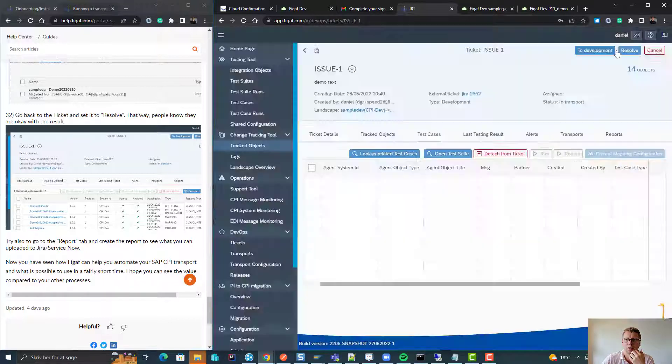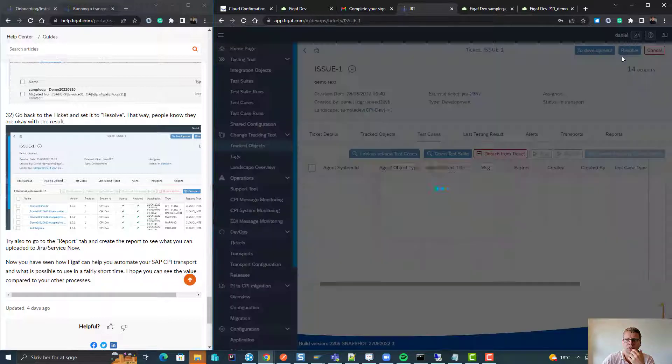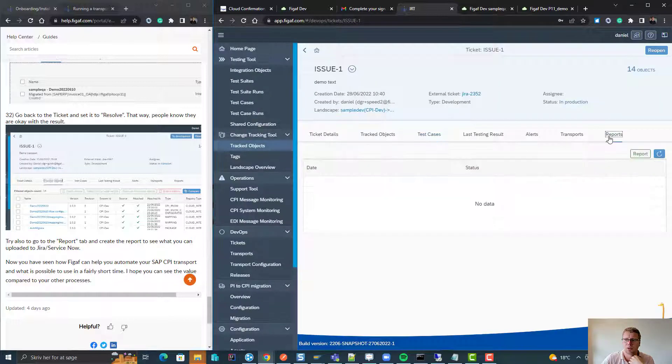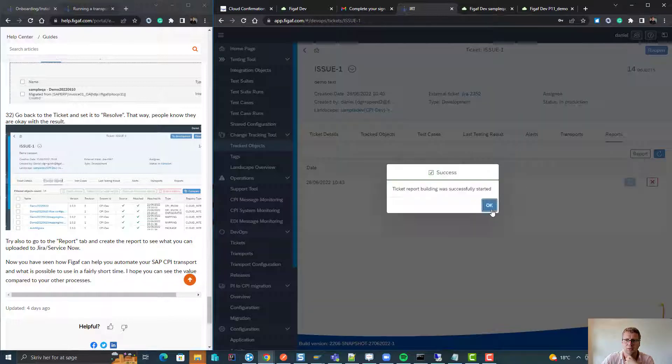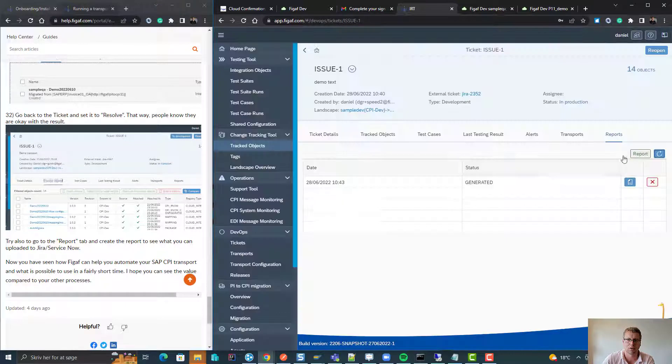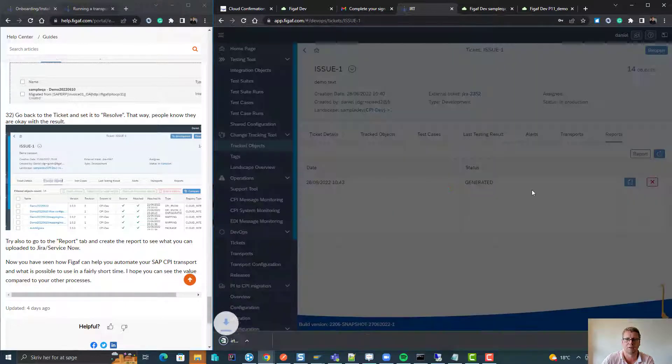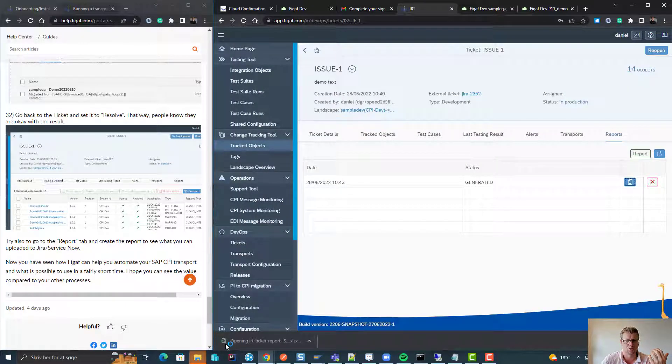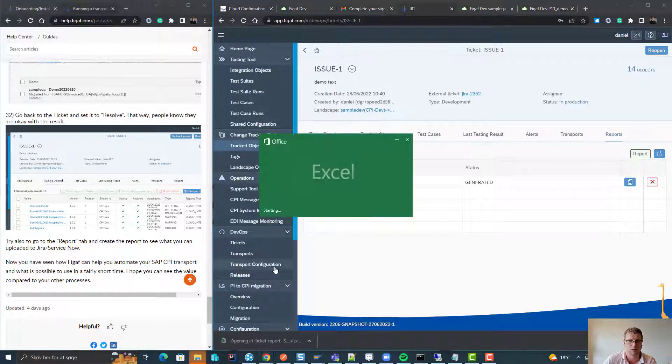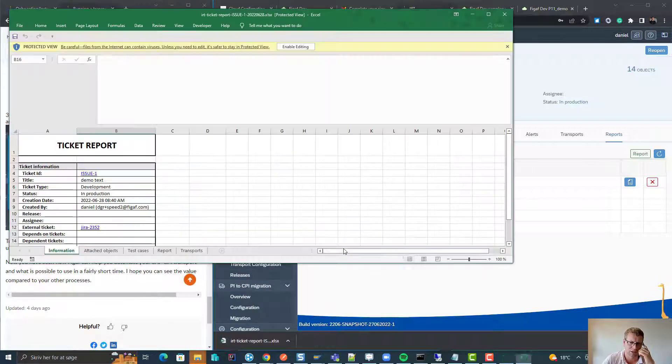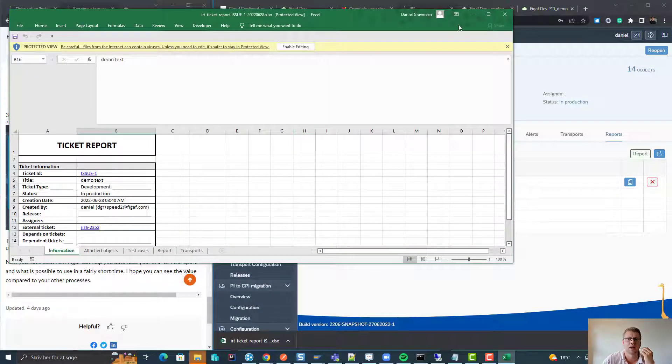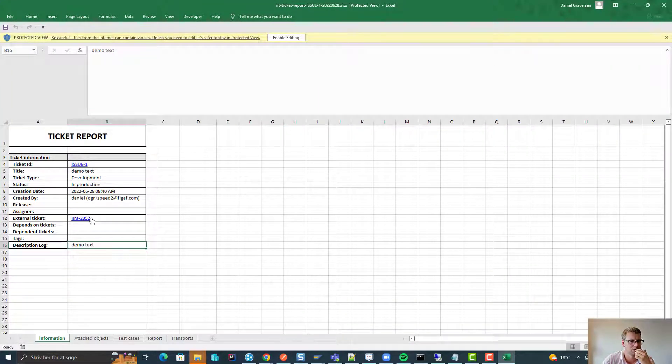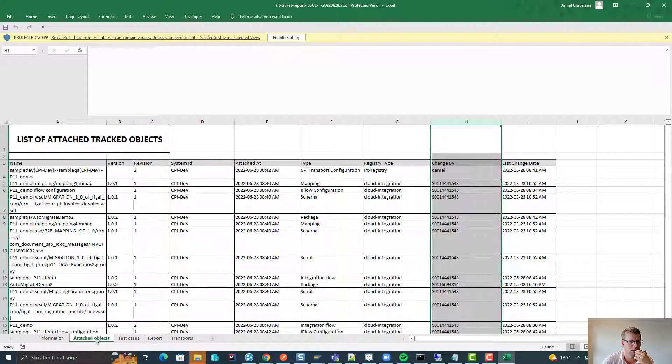If we go back to our ticket, we can set it to resolve and then we can go to report and create the report. This will generate a report of all the artifacts that we have as a part of this, showing which object has been attached, these kind of things.